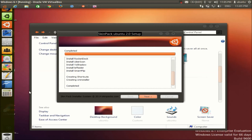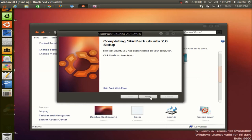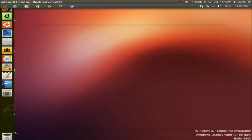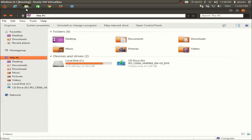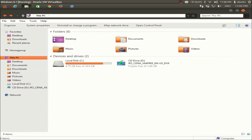Once the process is complete, click Next and Finish. You can see that Windows has transformed to the Ubuntu theme. Keep in mind this is a skin only — the functionality remains the same as Windows. For example, when you click a folder, the folder structure is the same but the icons have the Ubuntu look and feel.